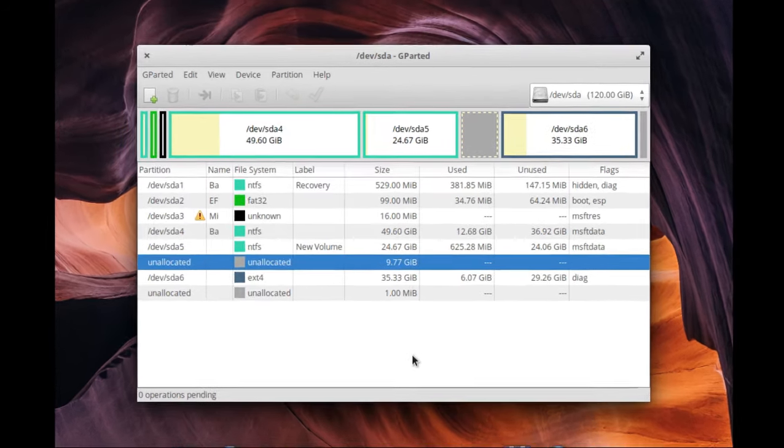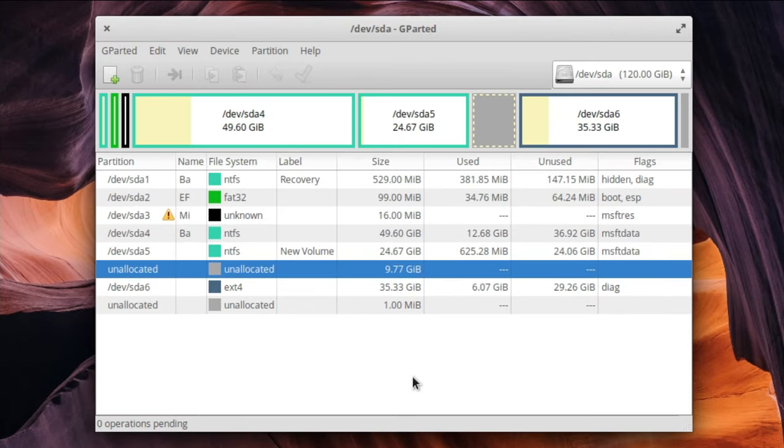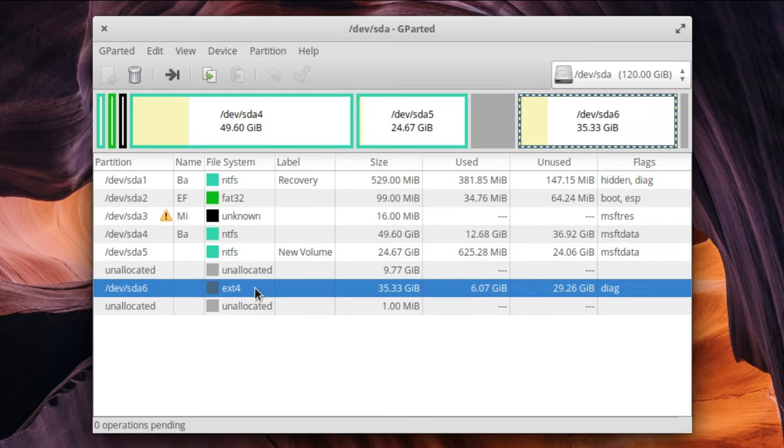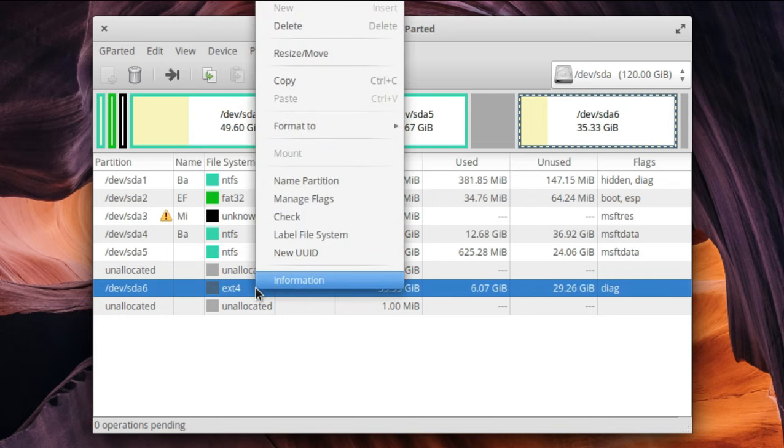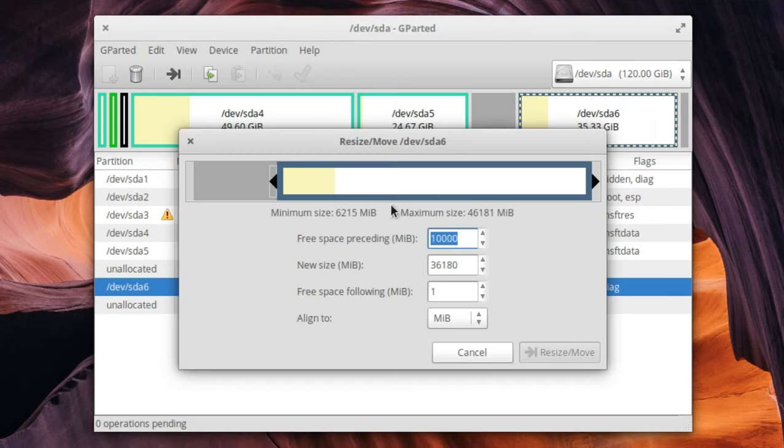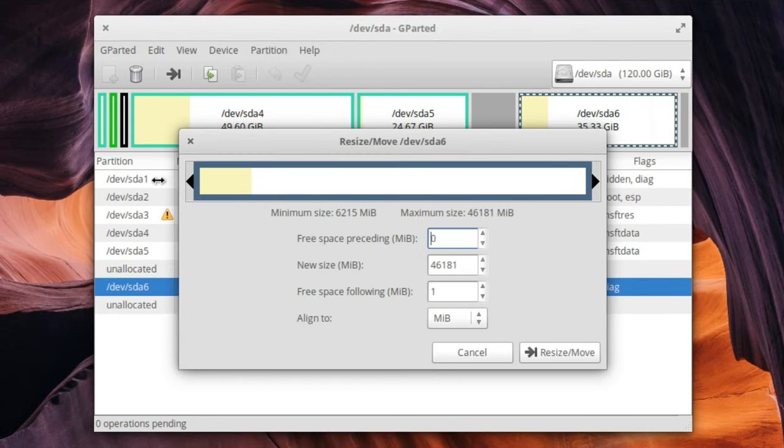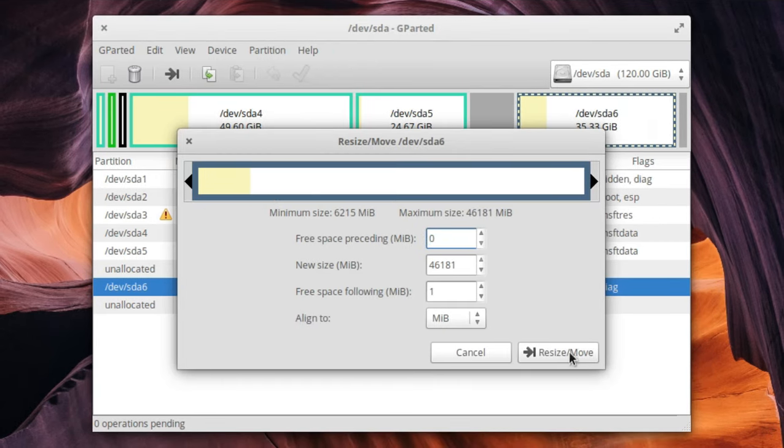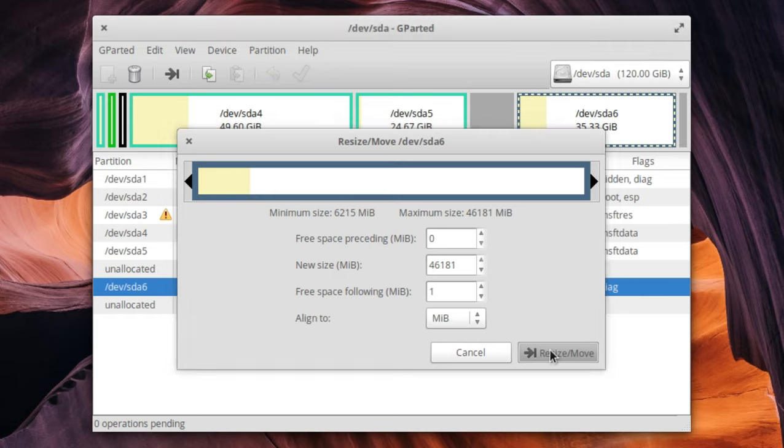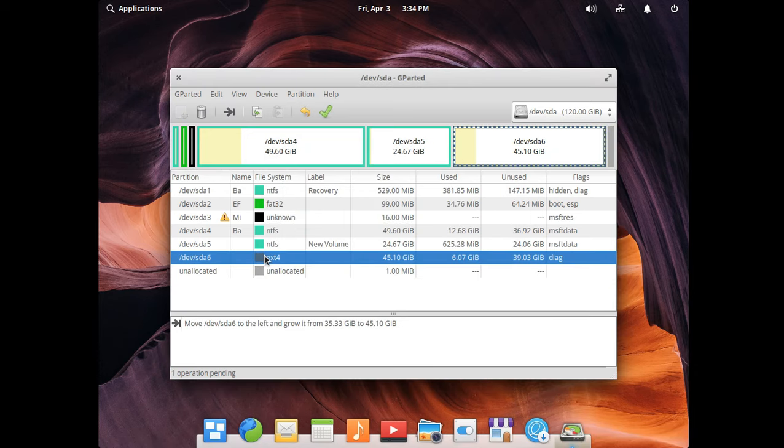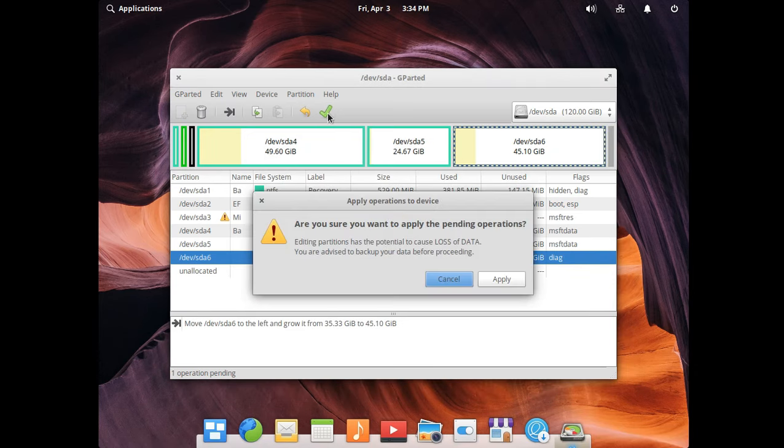So this is the unallocated space which we have created in Windows, and this is our Linux system. Now right click on Linux partition and click Resize or Move. Then fill this space and click Resize. OK. Now click this tick icon and apply.